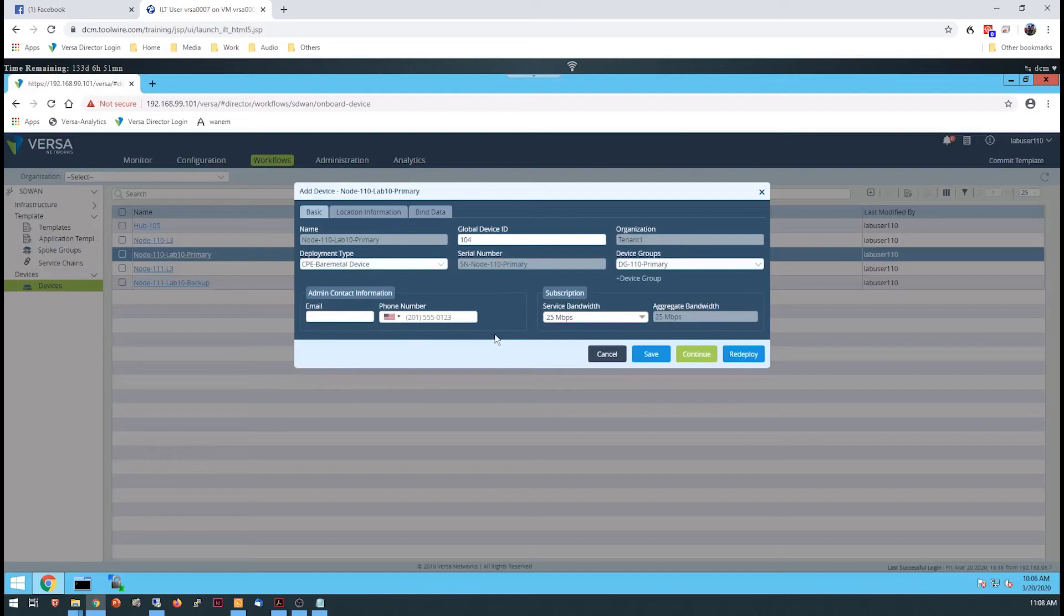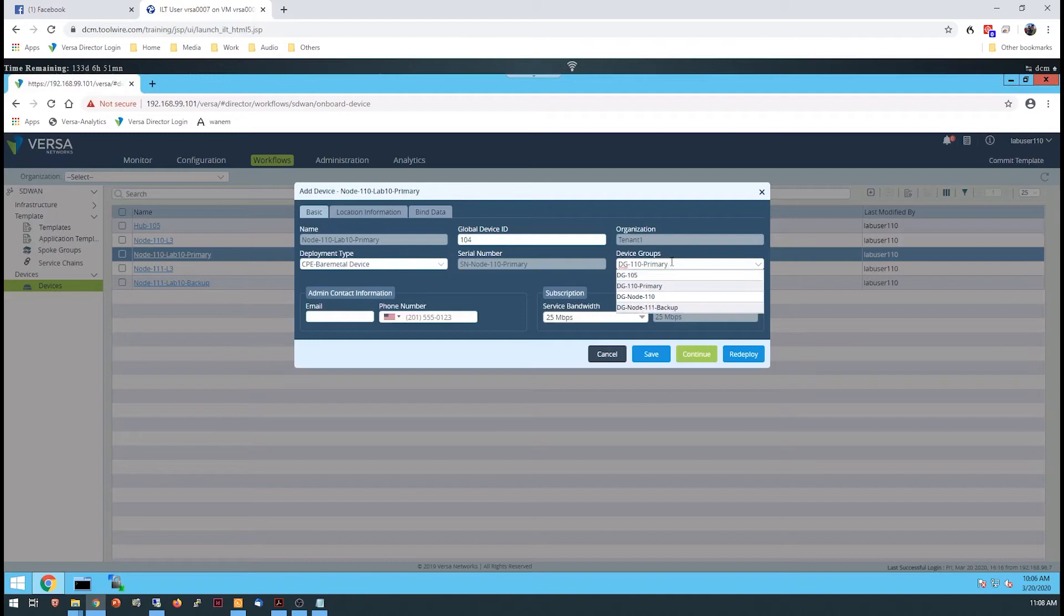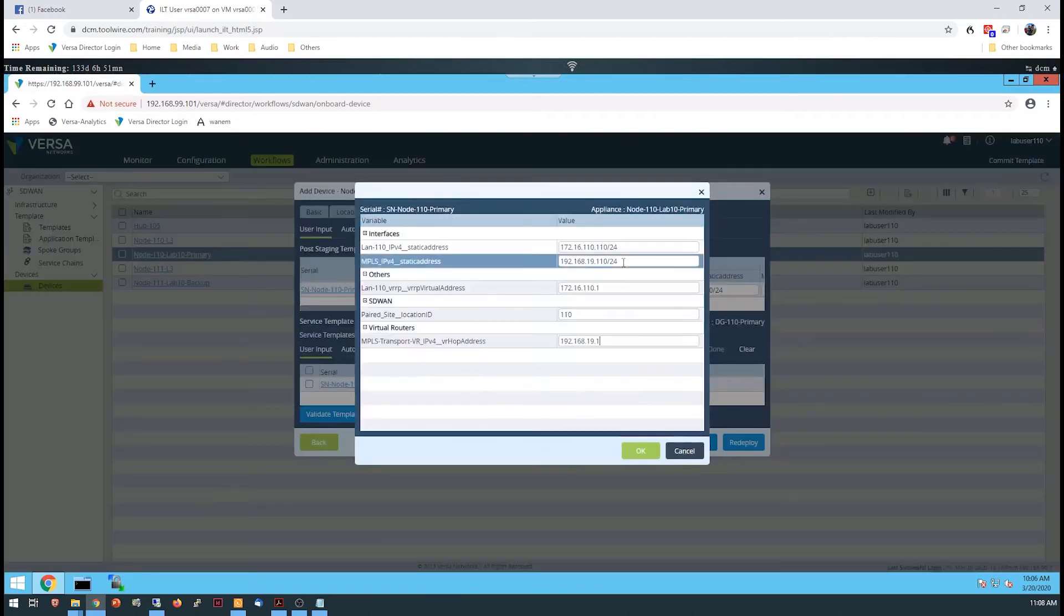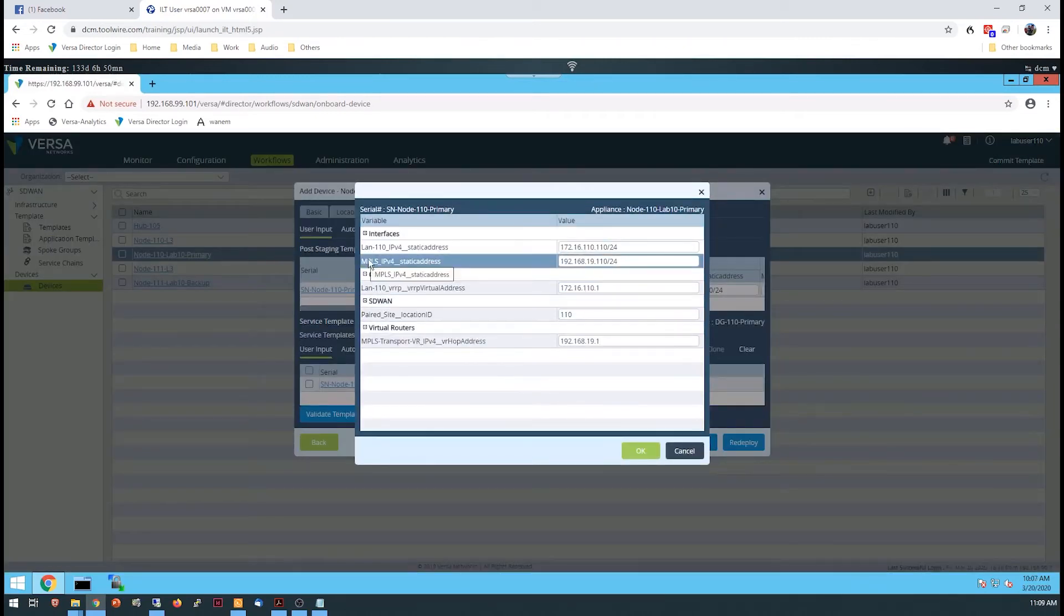To link each device to its corresponding template, two device groups will be used. Both devices must be redeployed in the network to receive their synchronized configurations.